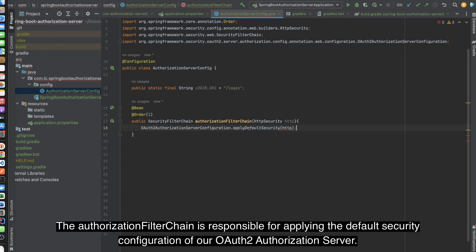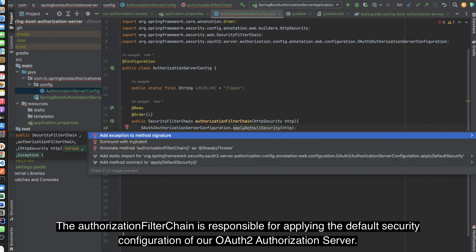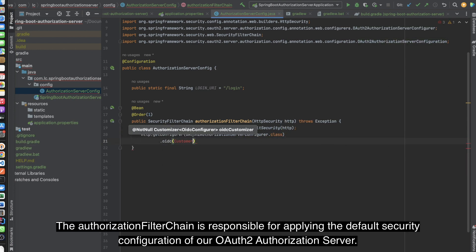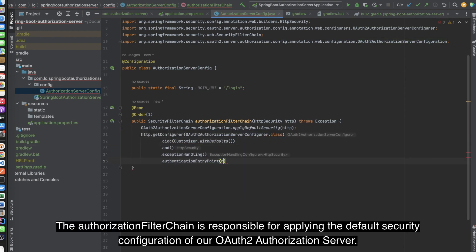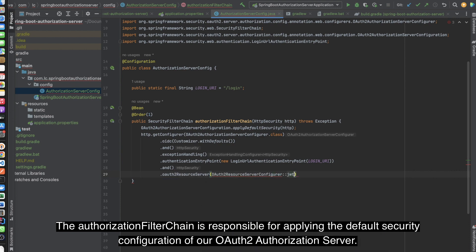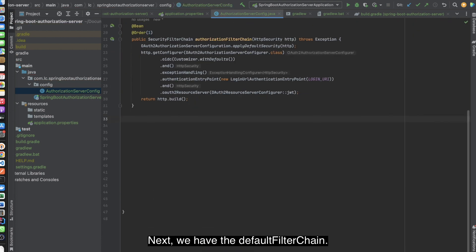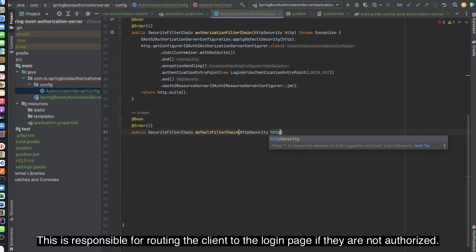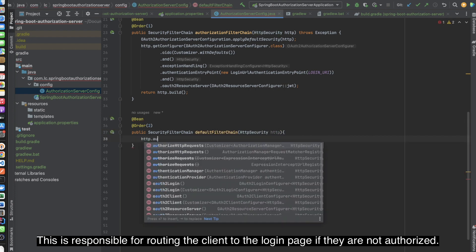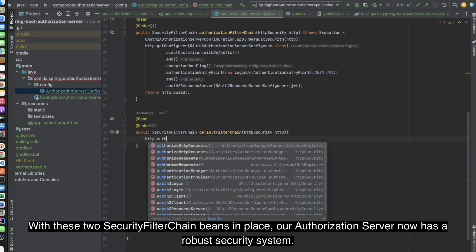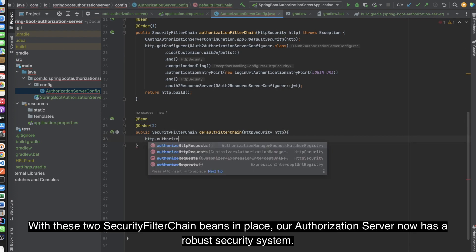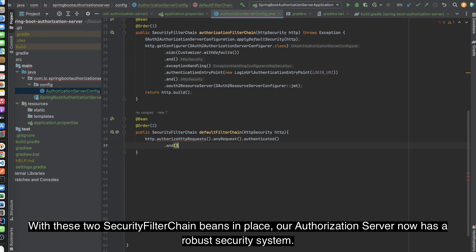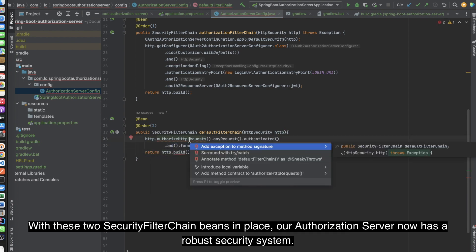The AuthorizationFilterChain is responsible for applying the default security configuration of our OAuth2 AuthorizationServer. Next, we have the default filter chain. This is responsible for routing the client to the login page if they are not authorized. With these two SecurityFilterChain beans in place, our AuthorizationServer now has a robust security system.